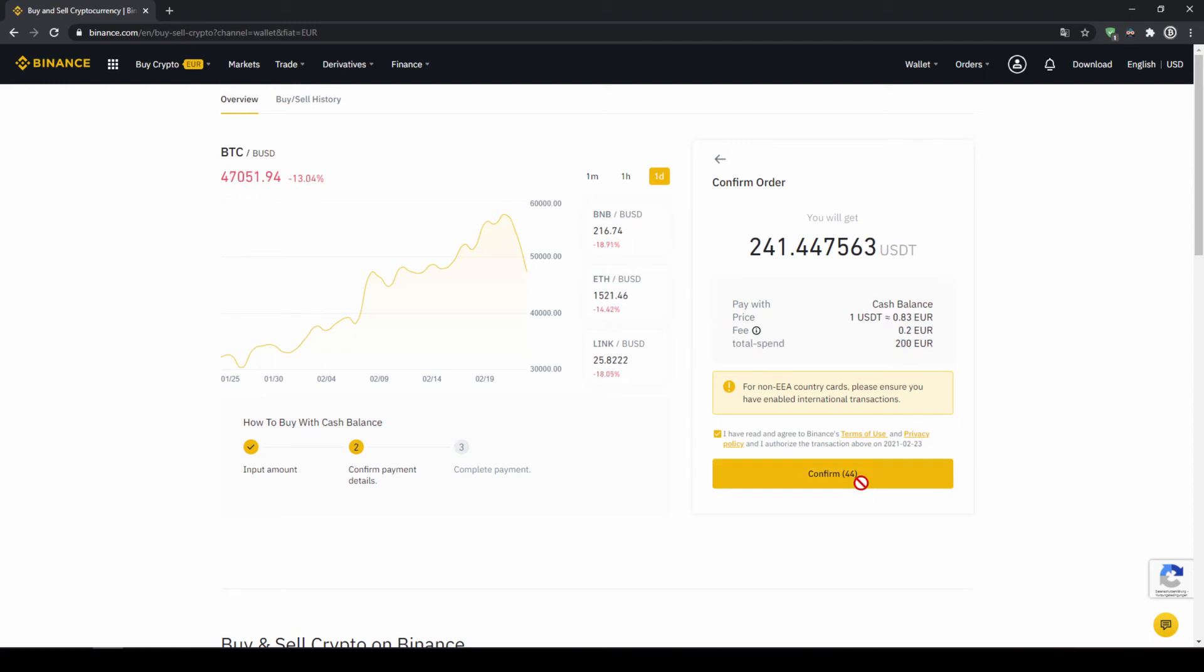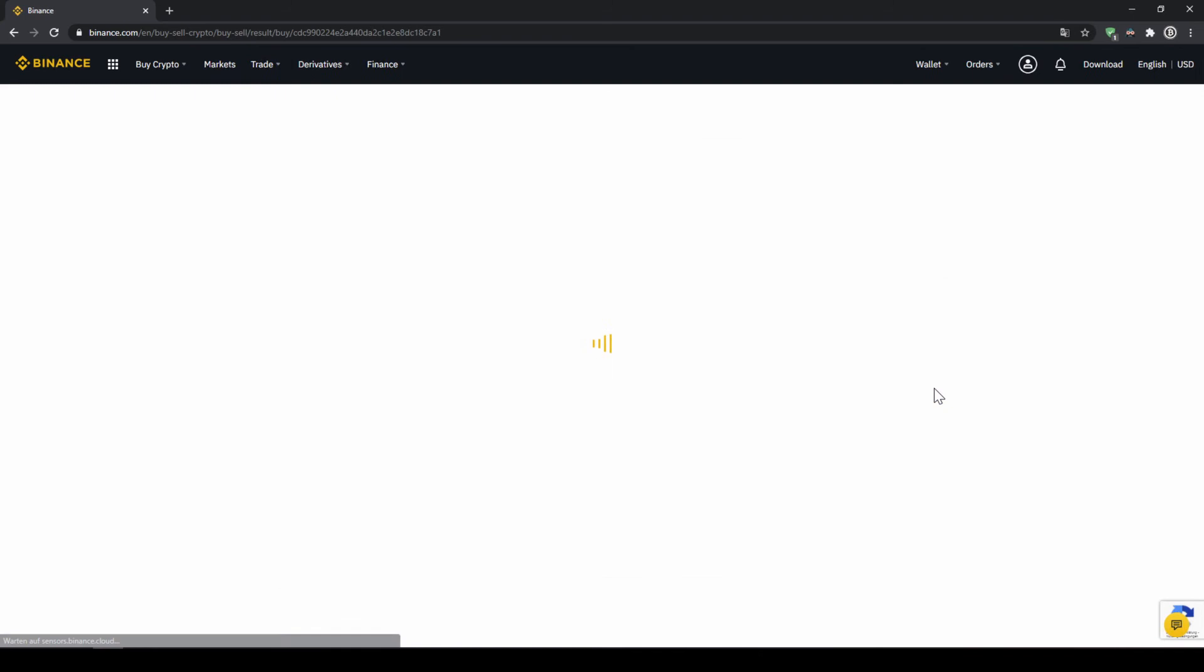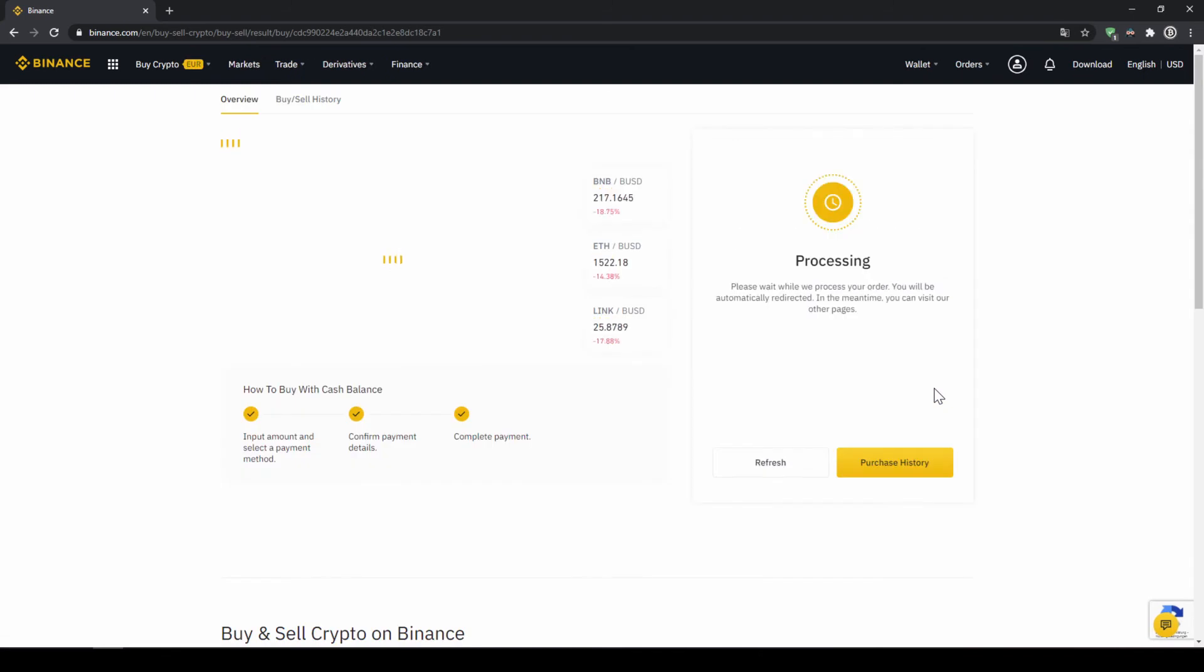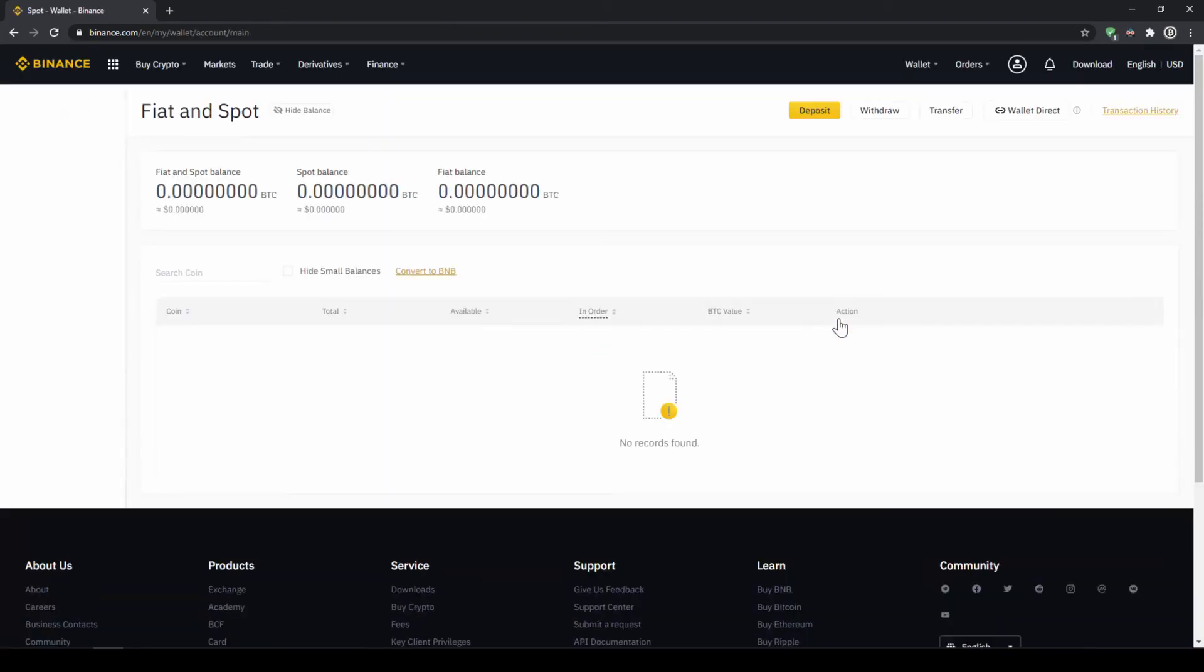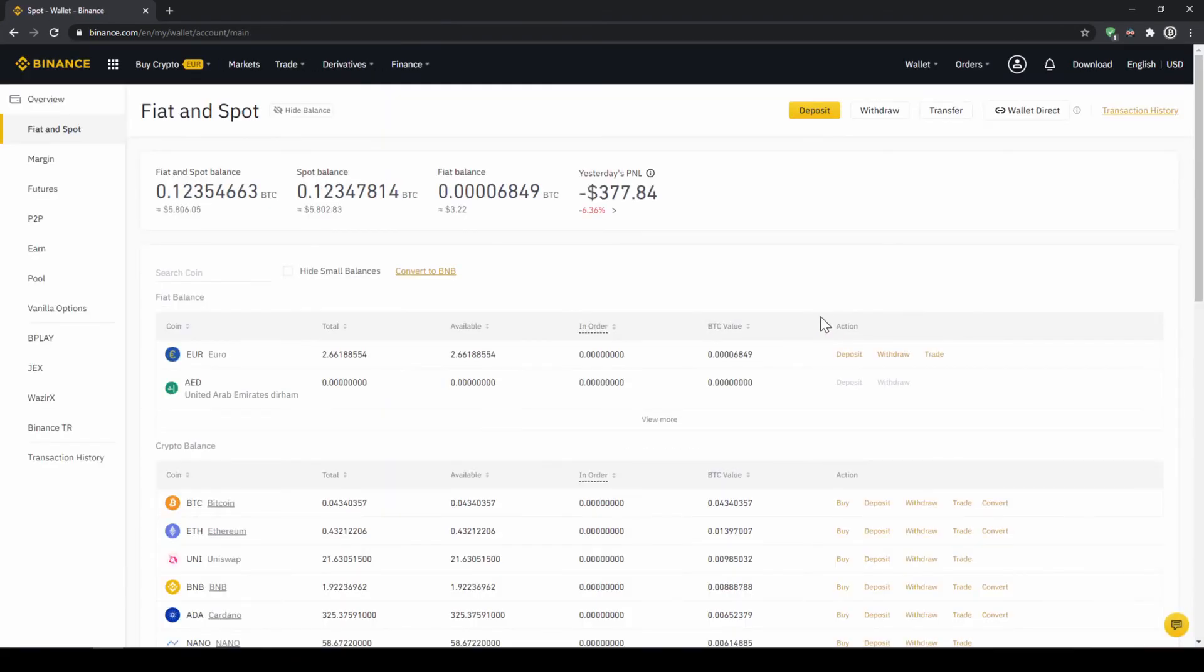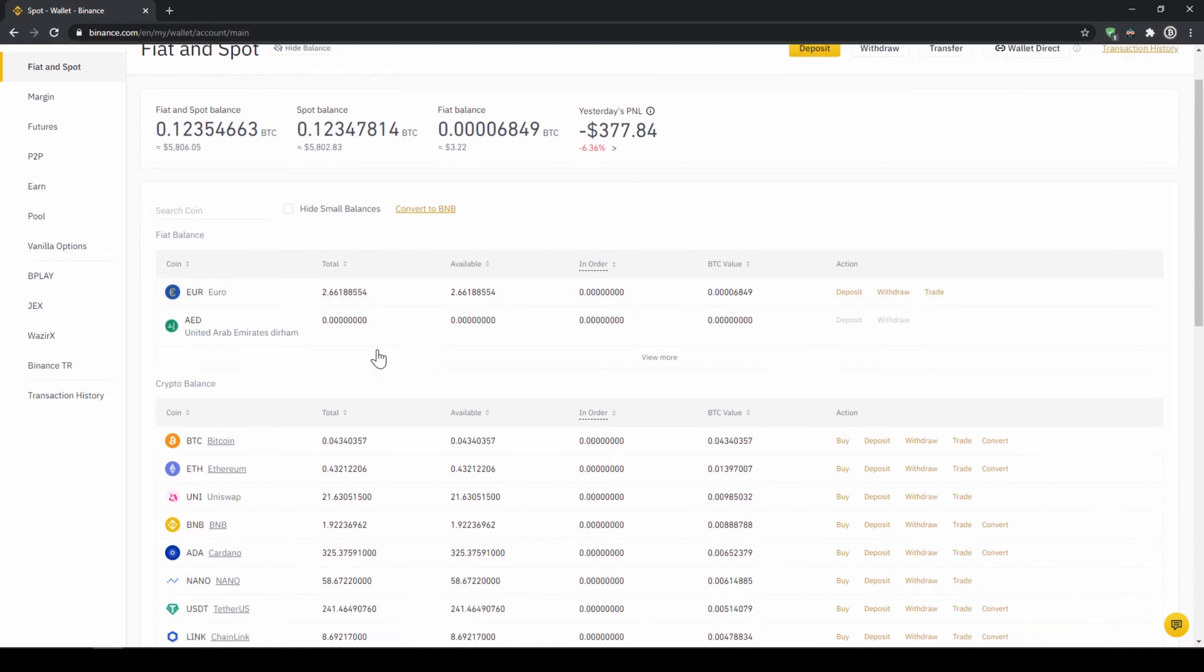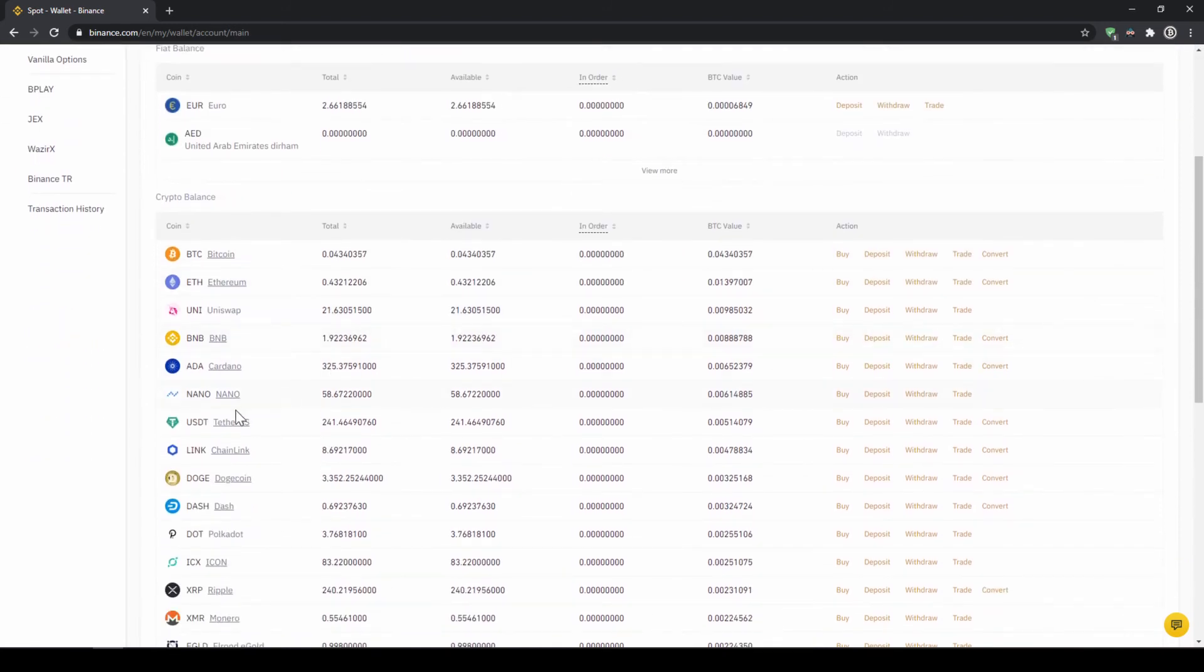Then I'll just click on confirm then we'll have to wait for a bit and once it is done right now we can see our purchase is completed. Then we can also click on spot wallet again and then we will see our euro balance is now down and if we scroll down to US dollar tether we can see the money has been credited.